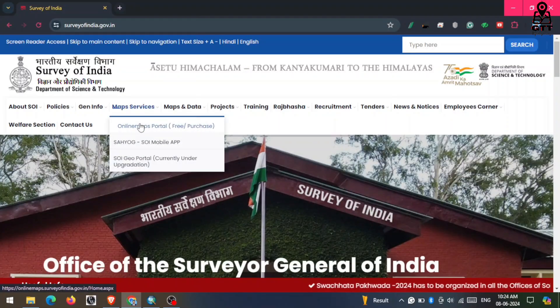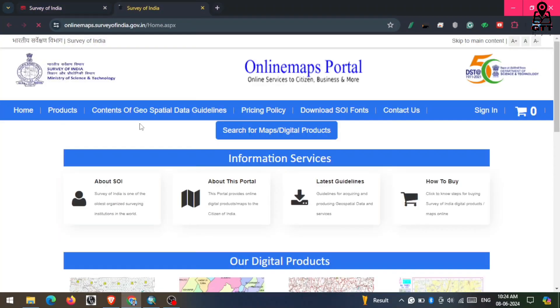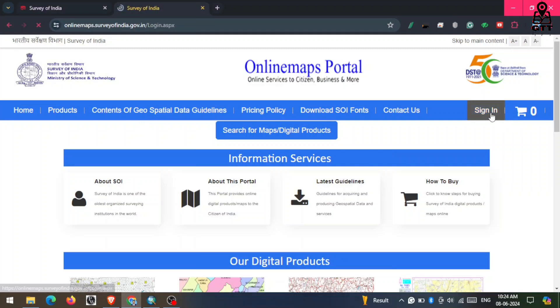Here you need to click on Map Services and then click on Online Map Portals.